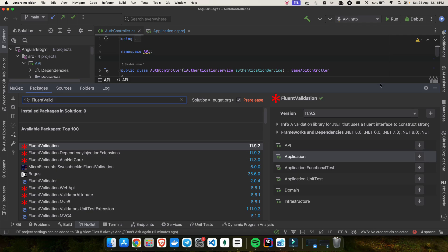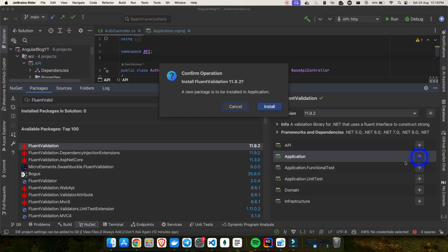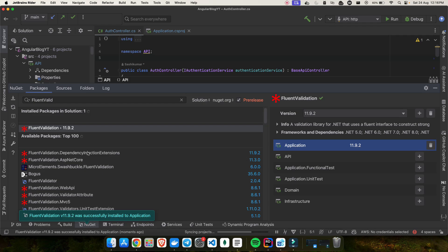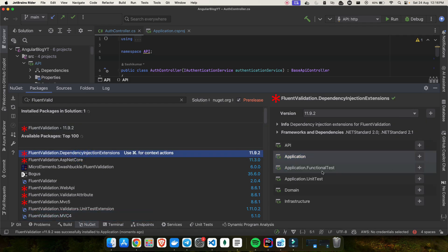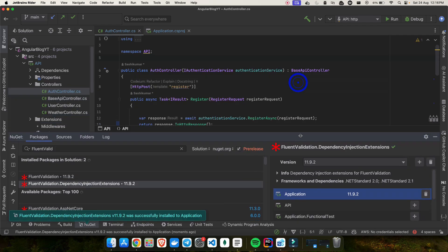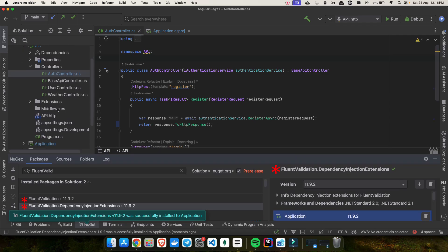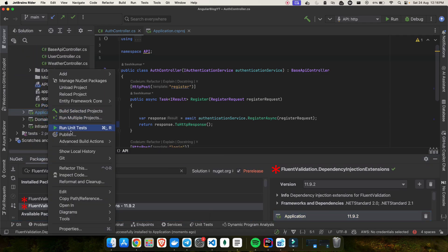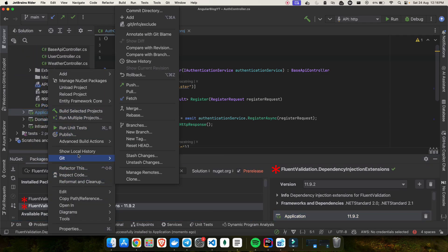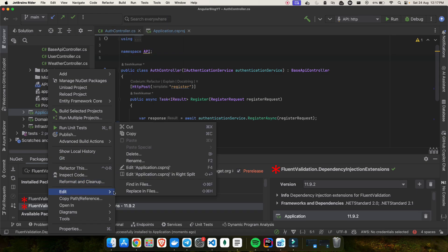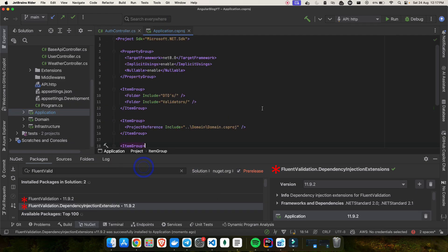Here you can see two packages; the version is 11.9.2. The validation will be installed inside the application layer — it's highly recommended to install it in the application assembly. So let's click and install, and we also need the dependency injection extension, so click on that and install as well. Once these are installed, you can right-click on your application and open the csproj file just to validate that they were installed successfully. You should see these two lines have been added for FluentValidation.